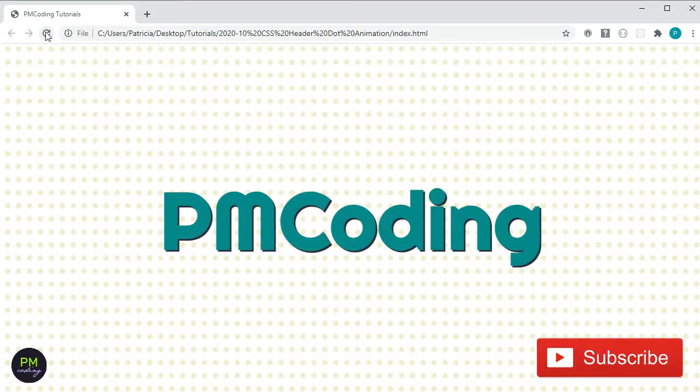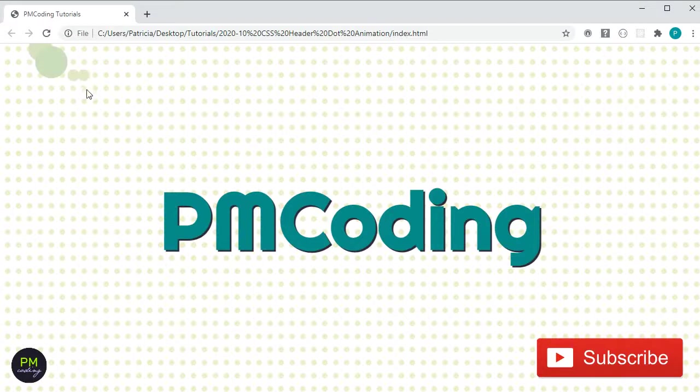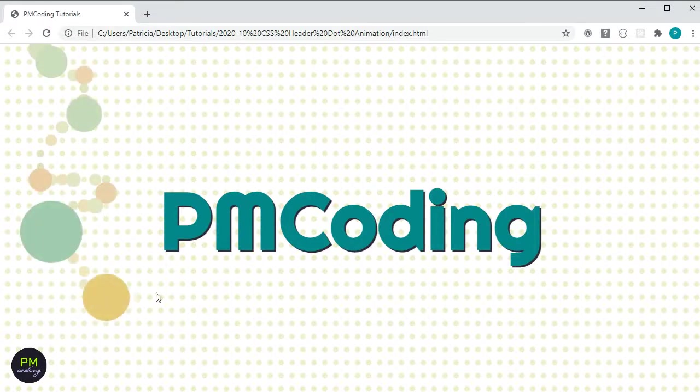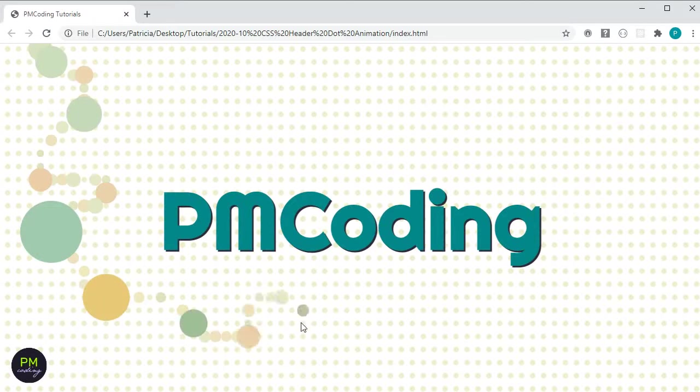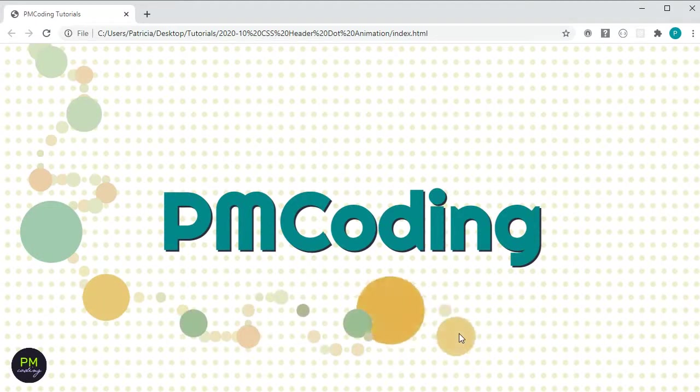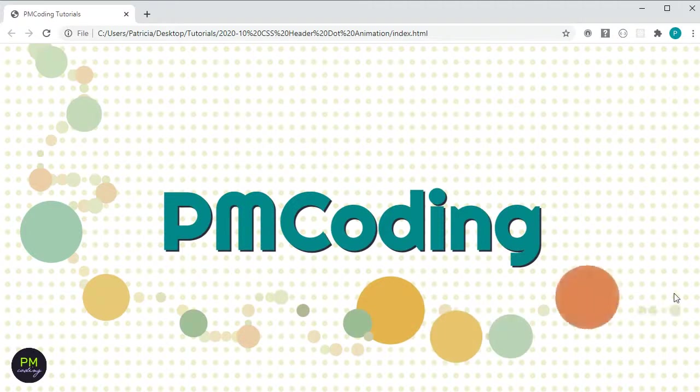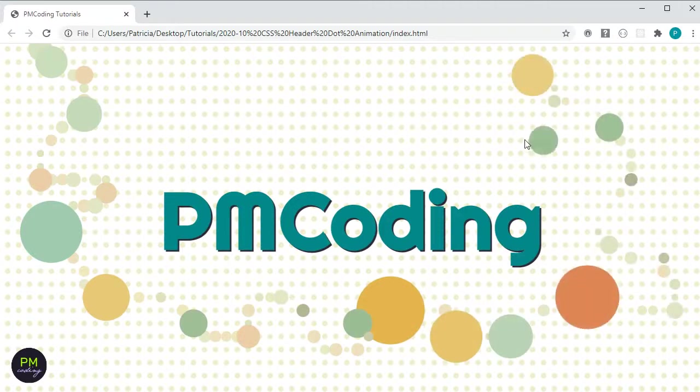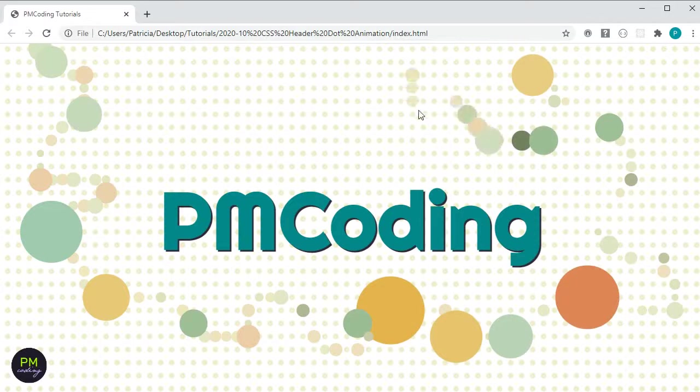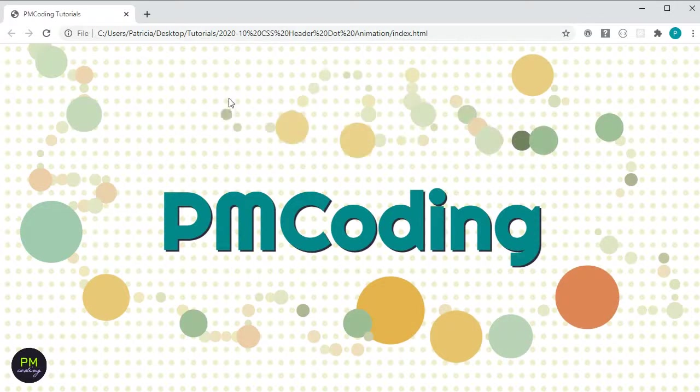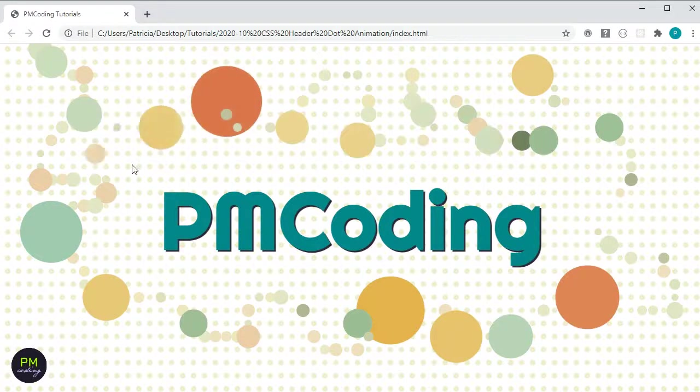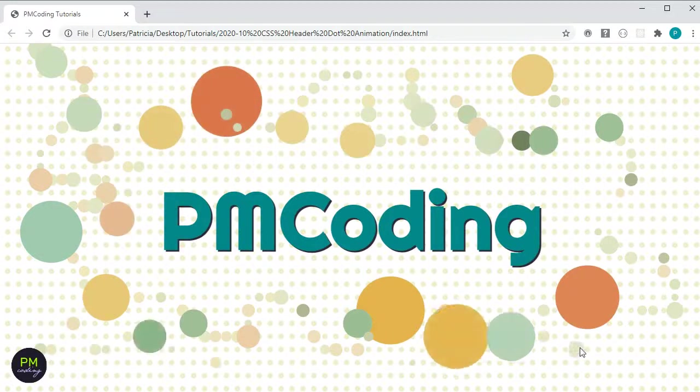Hi and welcome to PM Coding. My name is Patricia and today I will show you how to create this interactive animation using CSS. Whenever you hover over one of the dots they start growing and changing their color. When you leave them they stop. Different dots have different colors and they grow at a different speed and to a different size. If you're interested in learning front-end web development and doing such projects feel free to subscribe. So let's get started.